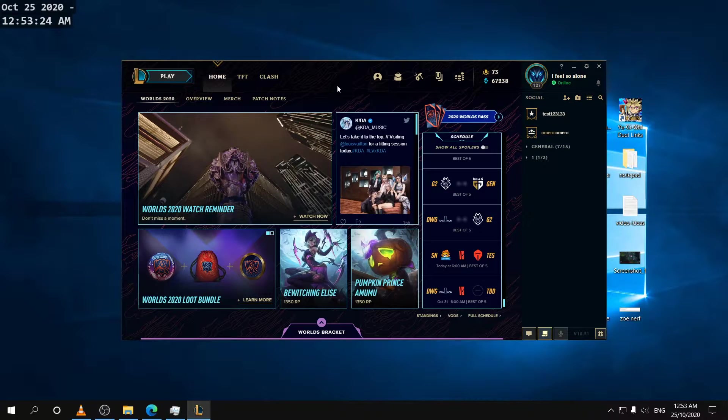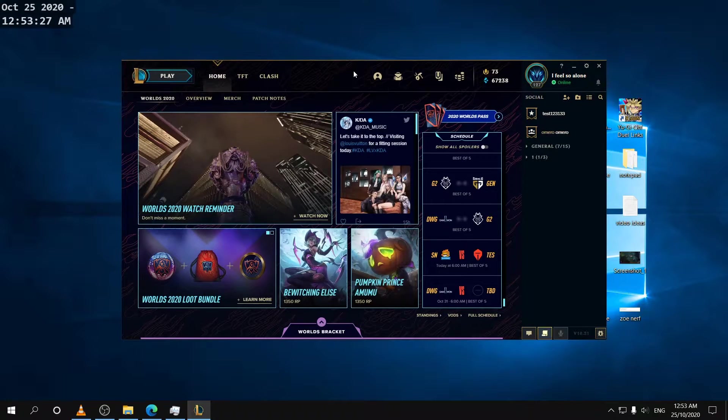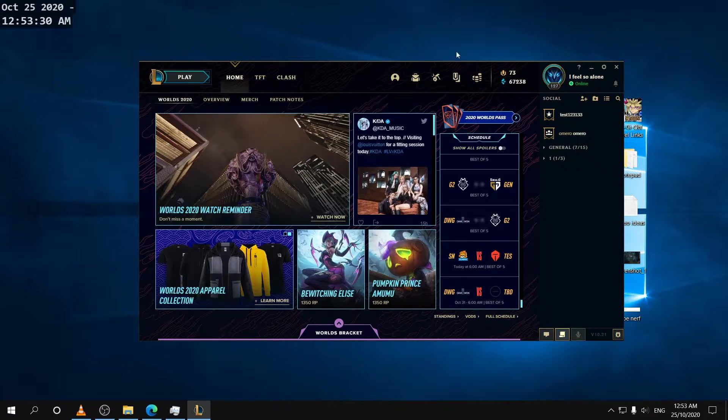Alright hello, in this video I'm going to be showing you how to transfer your hotkeys from one account to another account in League.